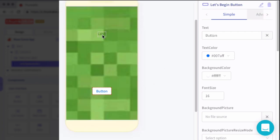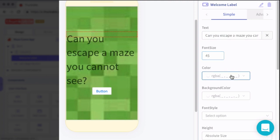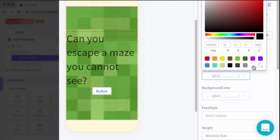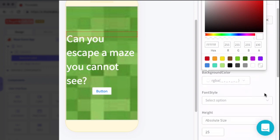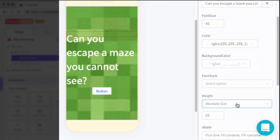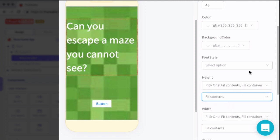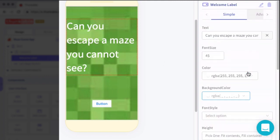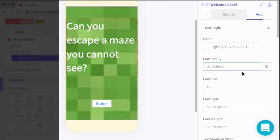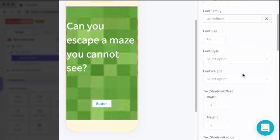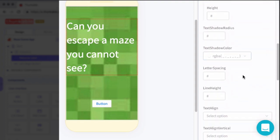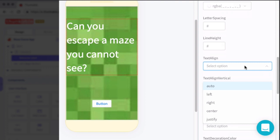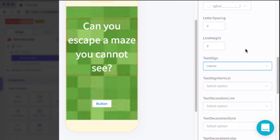Now for the label, we're going to change five properties. We will set the text to can you escape a maze you cannot see. We'll set the font to 45, the color to white, the height of the label to fit contents. And then finally, I want this to be centered. And the property for this is in advanced. Under text style, we're looking for text align. This will allow us to align the text within the label container. And I'm going to center it.